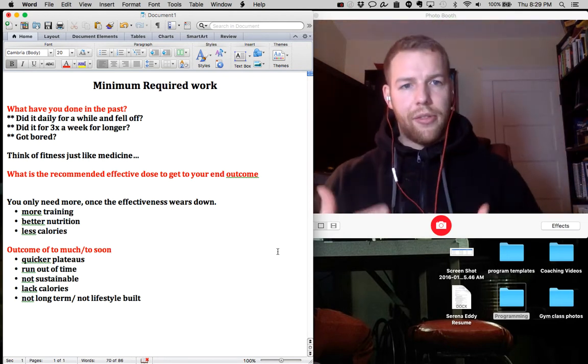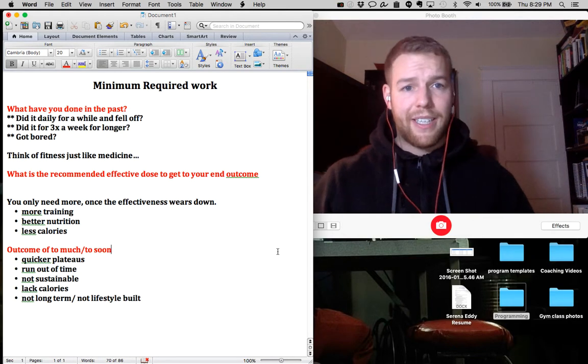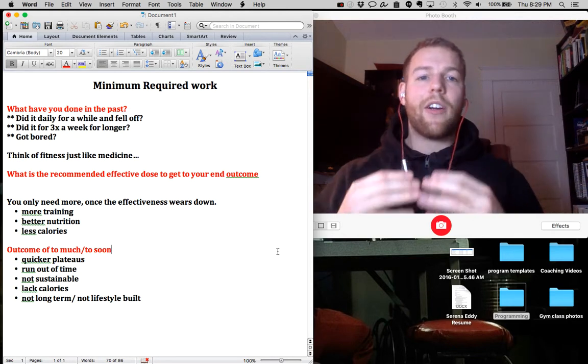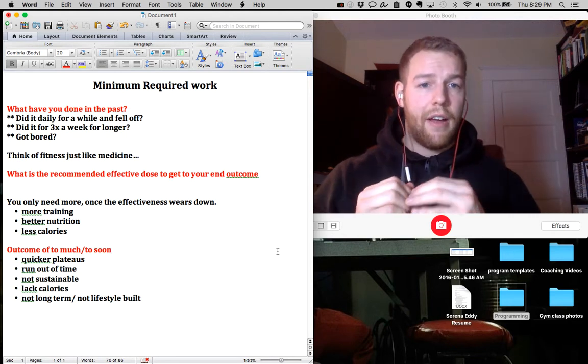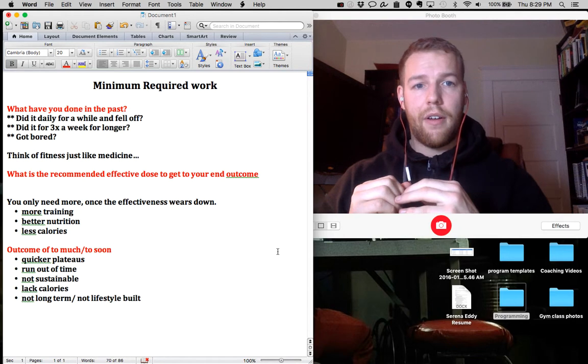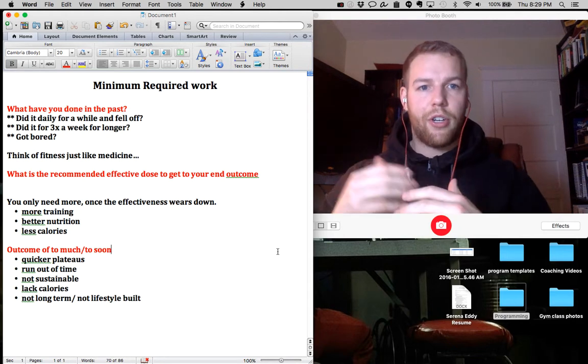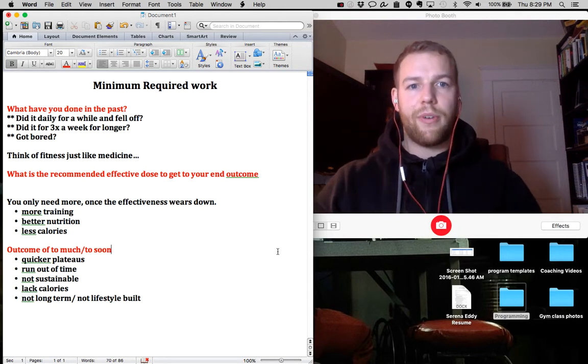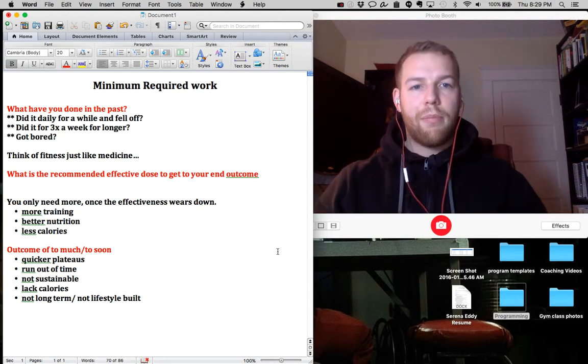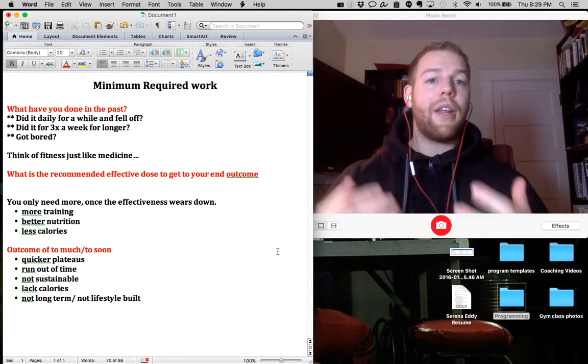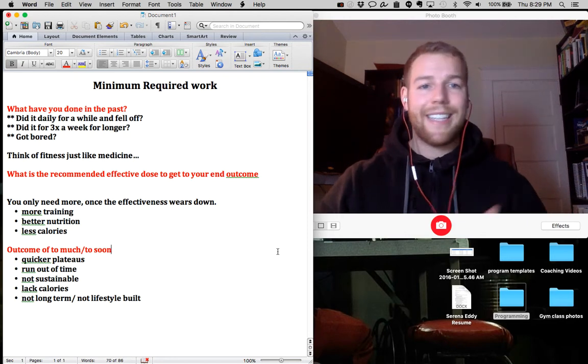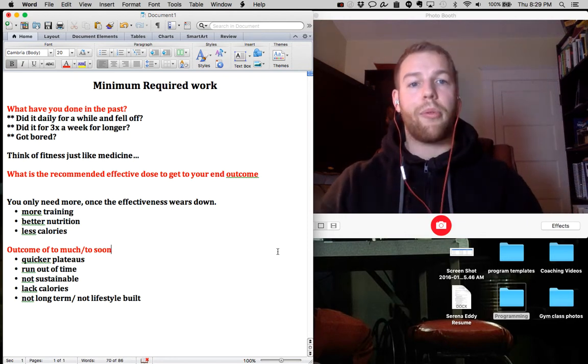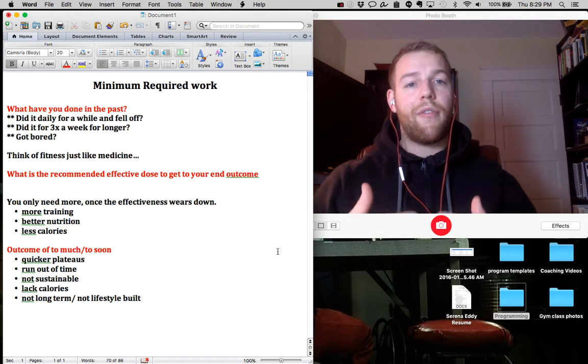So fitness, health and nutrition are all the same as medicine and we want to take only the recommended amount of fitness, nutrition and such. We don't want to take a bunch of ibuprofen when we only need three to reduce our headache. We don't need to take ten when we can do three. This is the same with fitness.